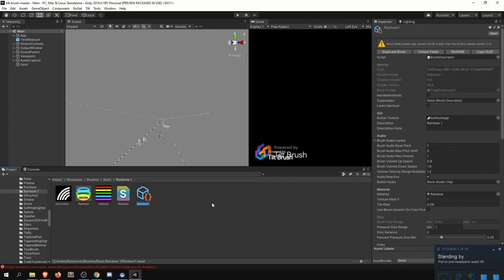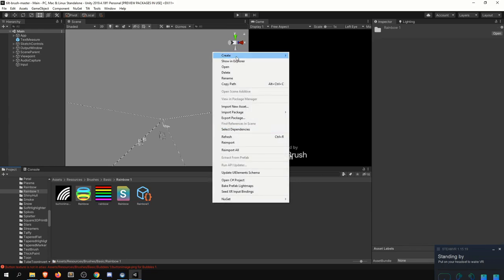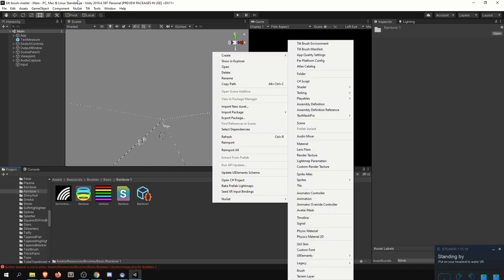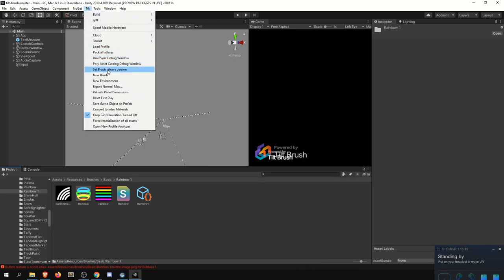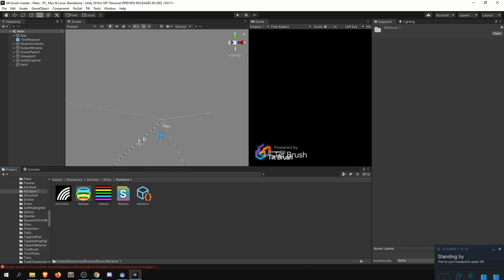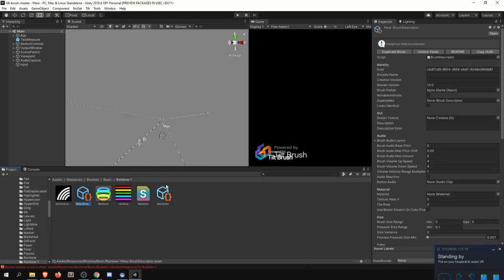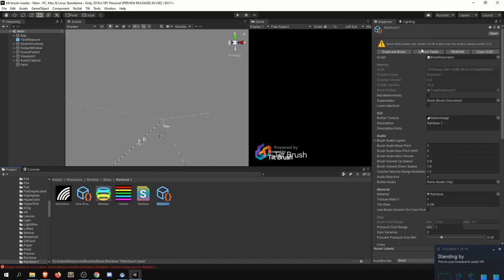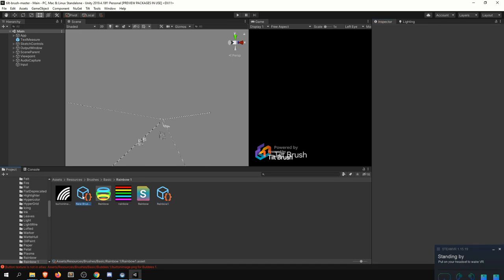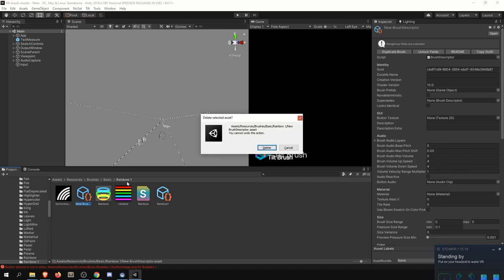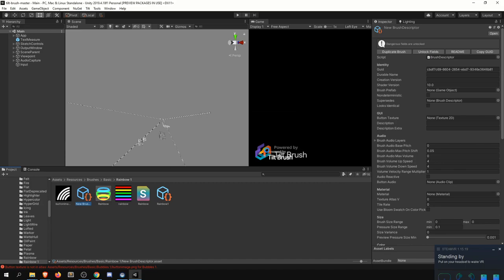So the GUID is responsible for making sure our asset is unique. Probably the easiest way to do that is to just go to tilt and then just create a new brush, give that a second and then copy and paste it. Or you can just click copy GUID. Let's unlock the fields and replace and then delete the old one.